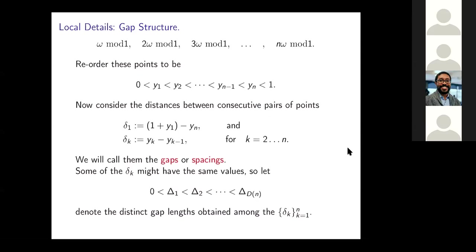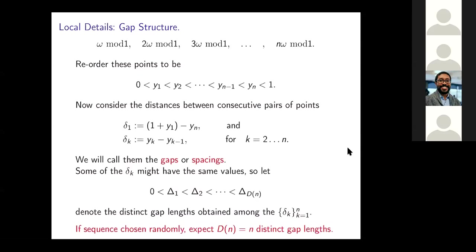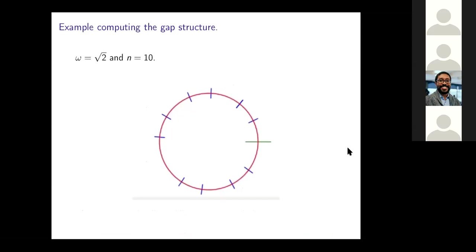Let me show everybody what I'm trying to talk about. Just before that, though, if the sequence of points on the circle were just completely random — say, uniform, identically distributed and independent — then you'd expect to have N different distances between pairs of points; you'd expect totally no relationship between the distances. Here's an example: omega equals square root of 2, N equals 10, so it's not too complicated.